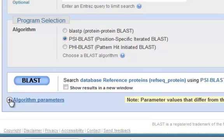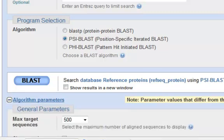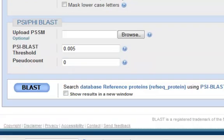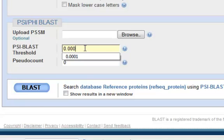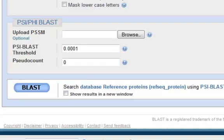And I'm going to click the algorithm parameters. And here's where I'm going to change my threshold. So I'm going to have to scroll down. Threshold is currently set at .005. I want to set it at .0001, or 1 times 10 to the minus 4th. It's generally considered an acceptable cutoff for homology.